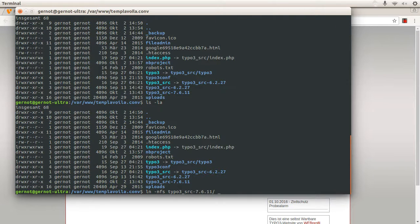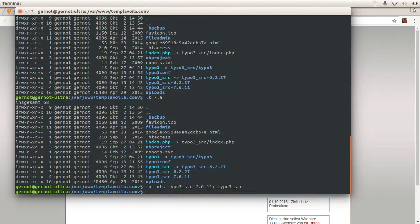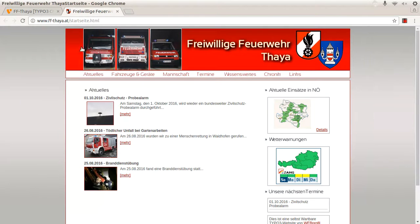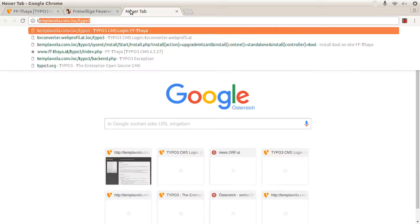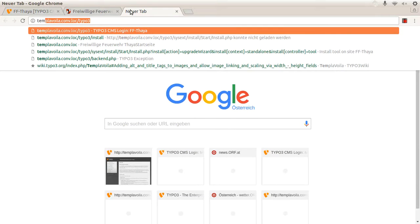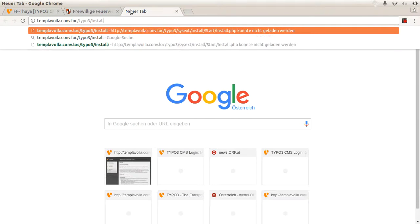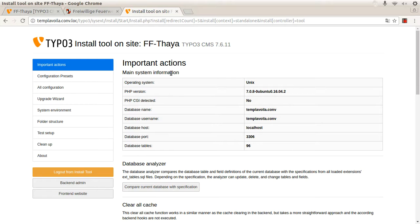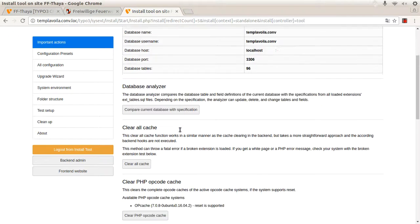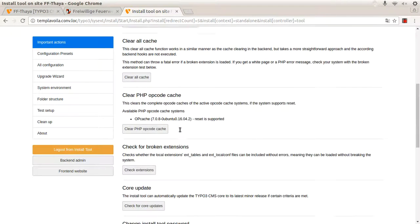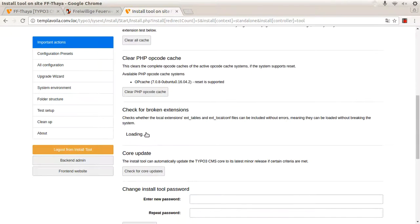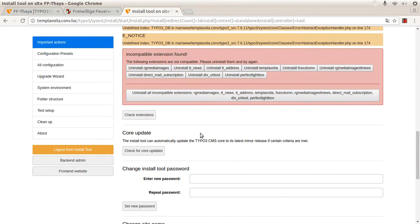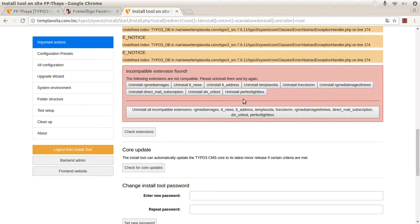So I change it, let's have a check. OK, now it's 7 and call it locally, the install tool direct. OK, at first I check for broken extensions. And yes, there are a lot of them, simply remove them.